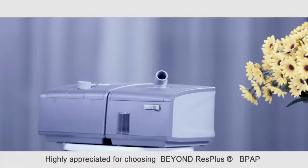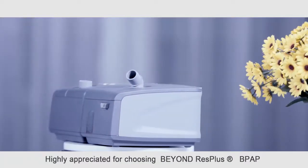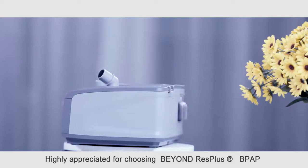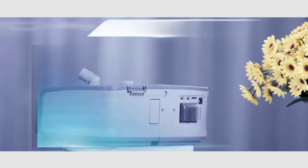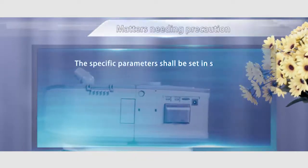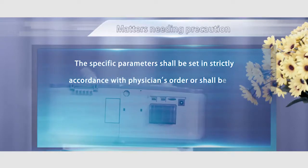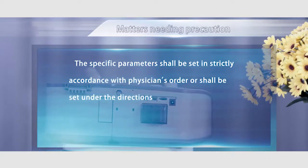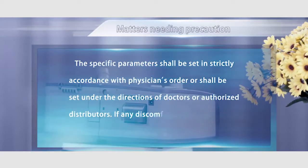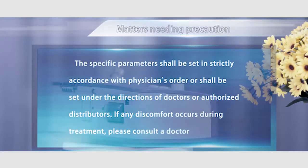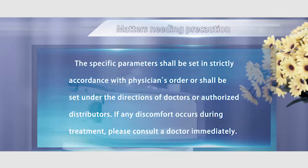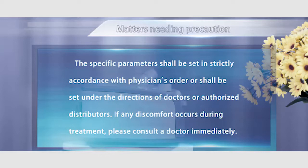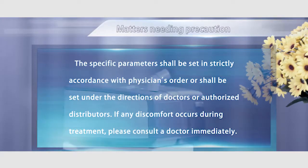Highly appreciated for choosing Beyond Resplus B-Level Ventilator. Precaution: The specific parameters shall be set in strictly accordance with physician's order or shall be set under the directions of doctors or authorized distributors. If any discomfort occurs during treatment, please consult the doctor immediately.